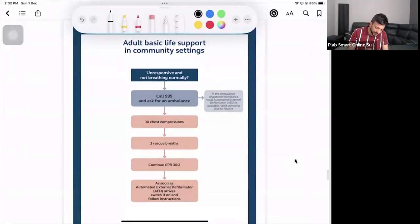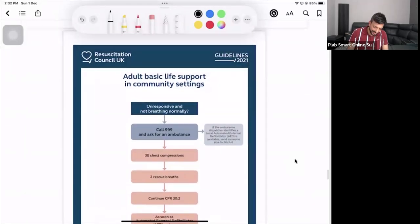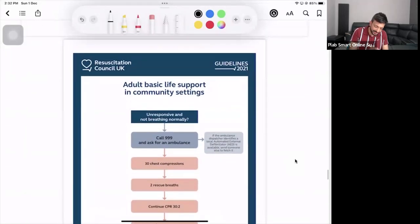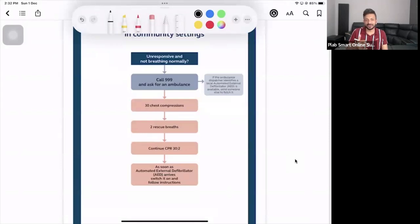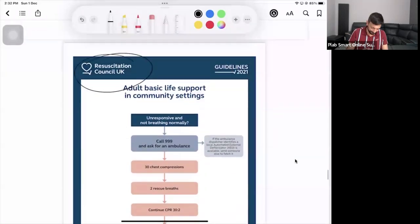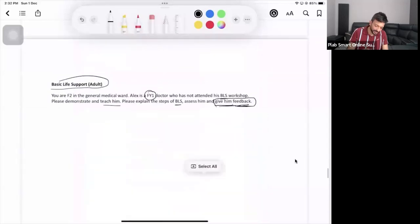Whenever they want us to teach BLS, the Resuscitation Council UK chart will be there in the cubicle — it will be there on the wall. You can have a look, and if you have got this chart, life is very easy. It's not going to be difficult for you to teach.